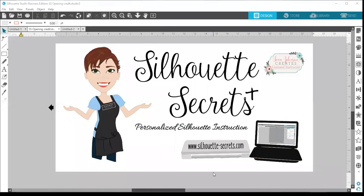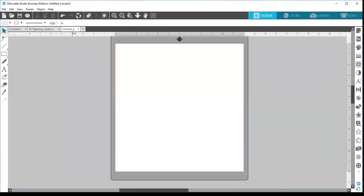Hi everyone, this is Ellie Mae with Silhouette Secrets Plus, and today I'm bringing you the video lesson for the first edition of my Let's Explore v4 series. I published a blog post on January 2nd about the page setup panel and tab one, and I'm just going to go through that today with you so you can see exactly what I see on my screen. I'm going to start here with a blank mat.